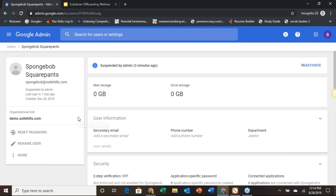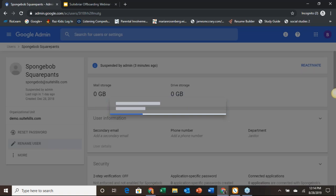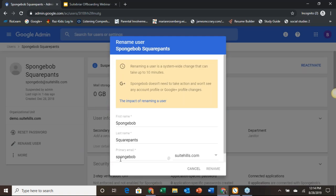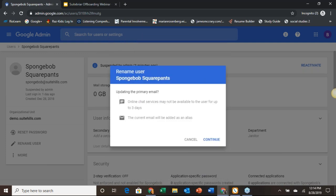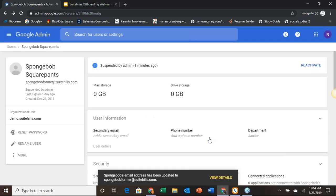This is as simple as coming over to the same panel — we haven't had to leave this window yet. We're just going to rename this user. Oftentimes when you're doing this, it can be as simple as adding a one on here, or maybe 'SpongeBob Former', just to identify that this is a past account we're not using anymore. We get our warnings: online chat services may not be available for up to three days, and the current email will be added as an alias, which we'll need to go in and delete before we're allowed to put it somewhere else.